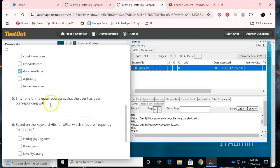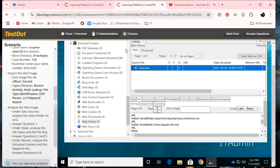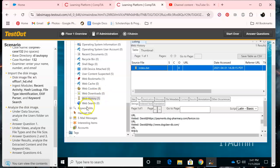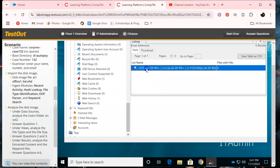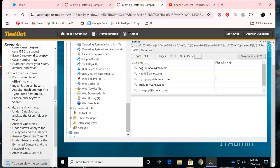Enter one of the email addresses that have been corresponding with this person. Let's minimize that and find the email address section. Let's click on that.